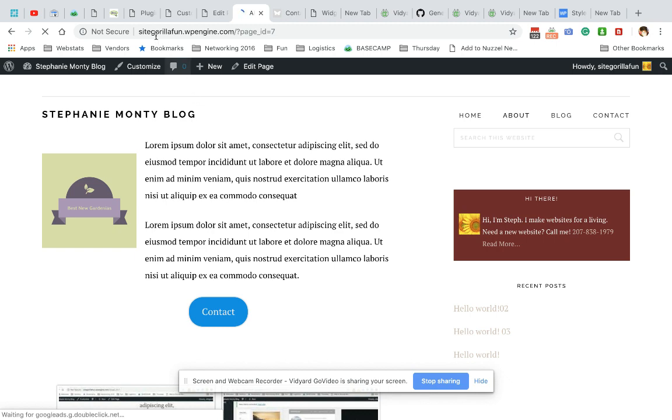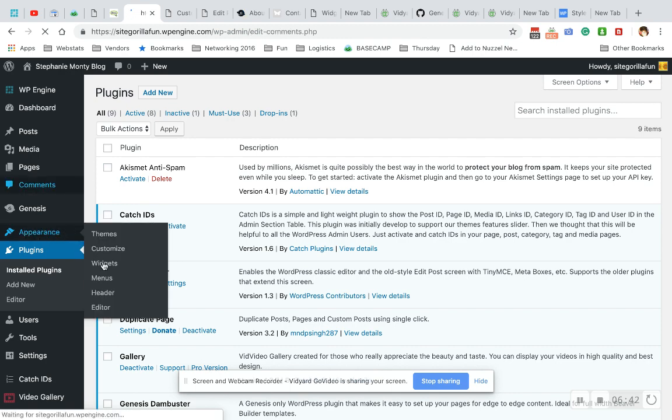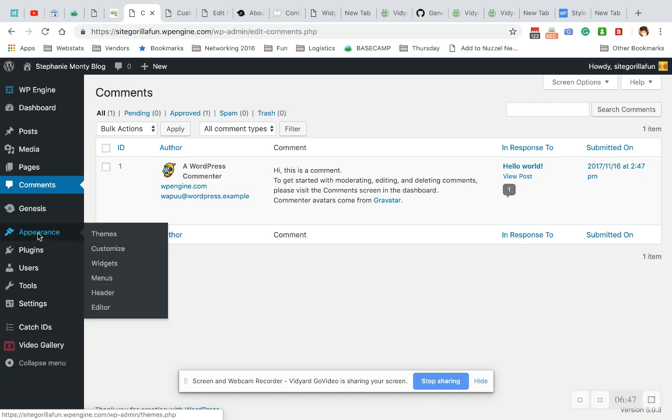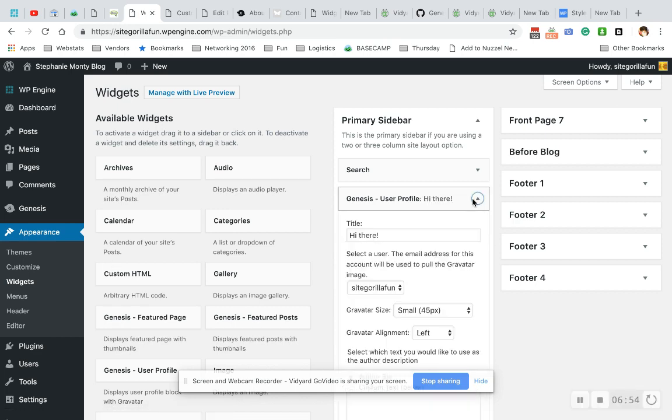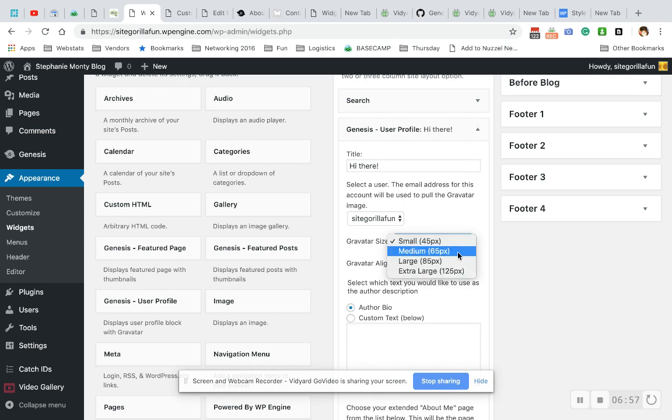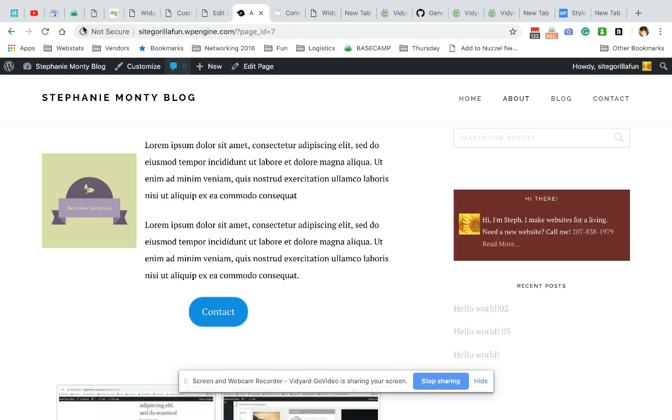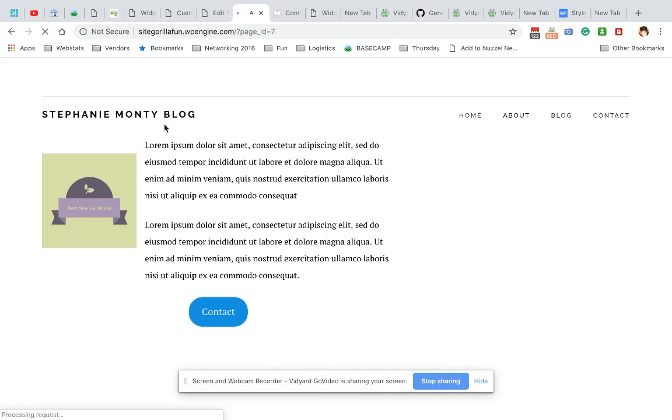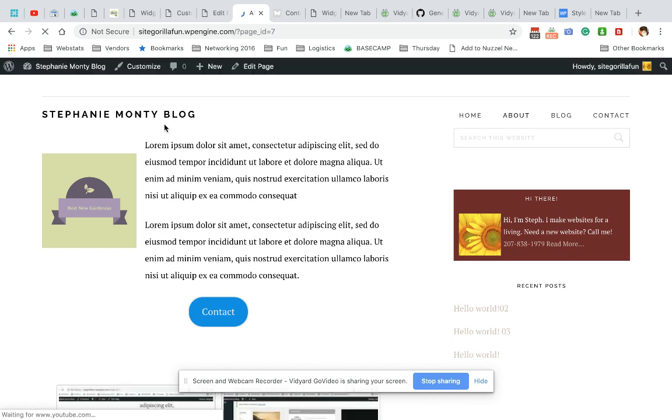And I want to make that photo bigger. So I'm going to go into appearance widgets. It was already going somewhere. Let's try it again. Appearance widgets. And I'm going to go into the Genesis user profile and I'm going to choose a large picture. Hit save. There we go. There's a larger picture. The padding all still looks good.